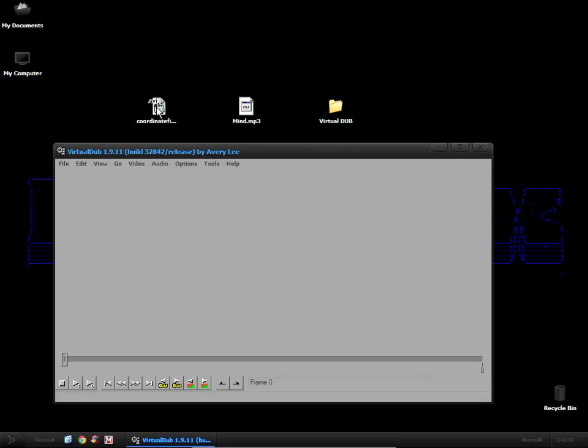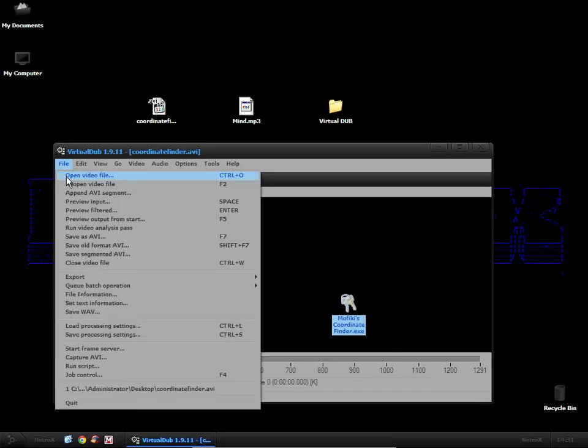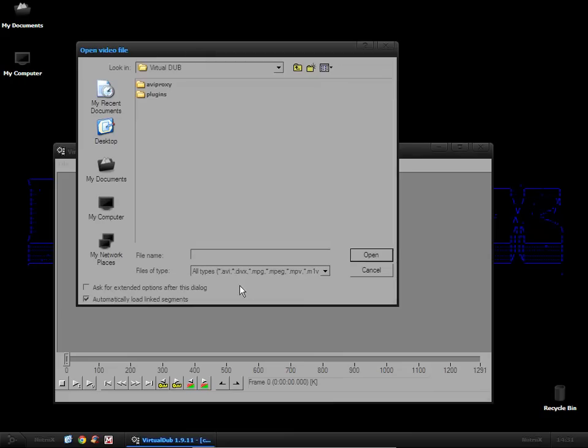Then what we want to do is drag and drop our video file into here where you can open up video file and you can also see here the video formats that it supports. We're going to be using AVI because that's what I have lying around.